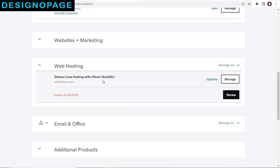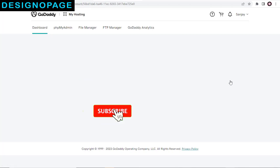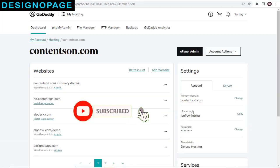Since we need to go to the cPanel admin page to get login details, we need to click Manage button under Web Hosting section. And we are in the cPanel admin page.